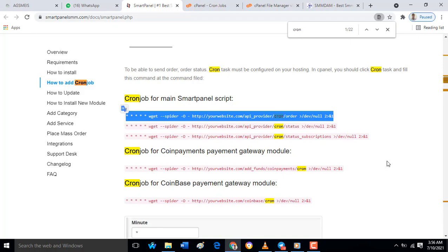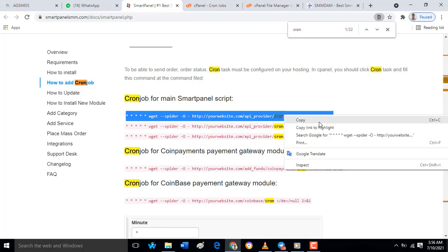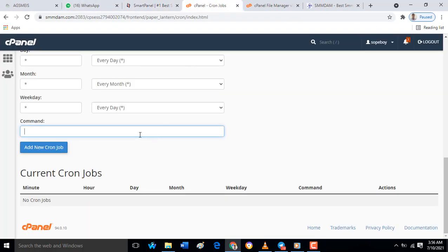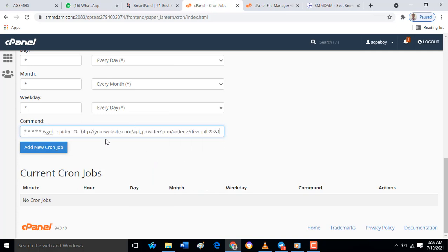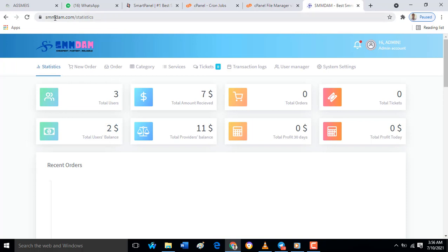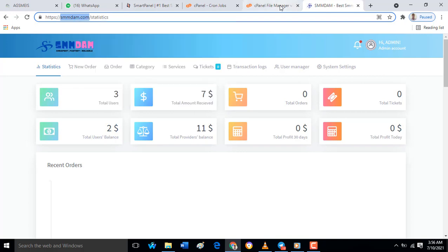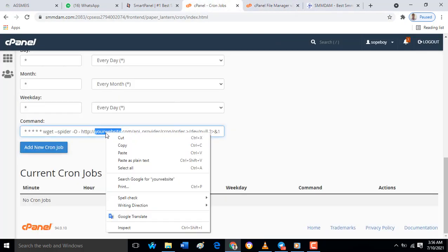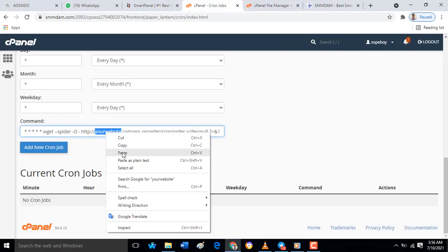And paste it in that command. Make sure that all these stars that start with it, you remove them. So when you remove this, make sure that you edit it with your domain. There's a place where you put your website, just put your domain as you can see as I'm doing it.